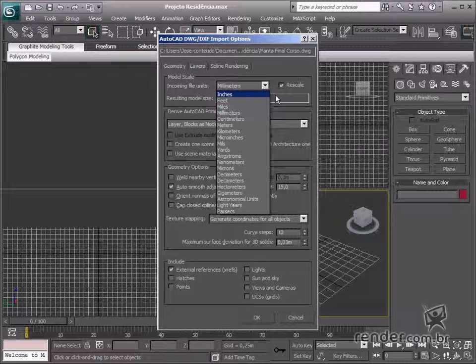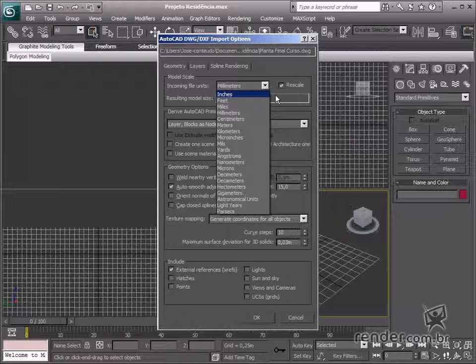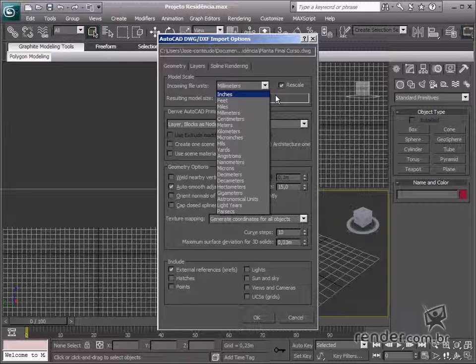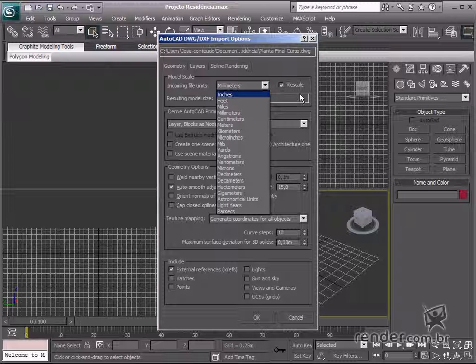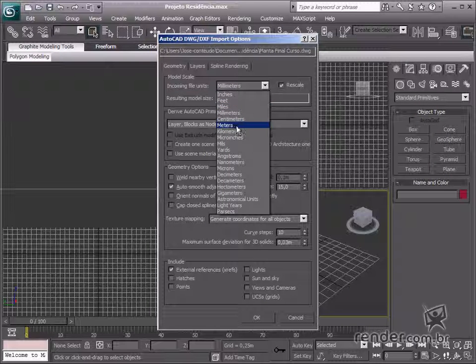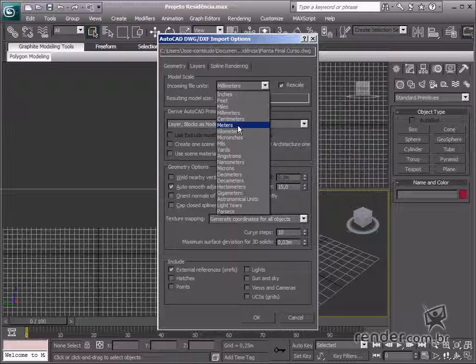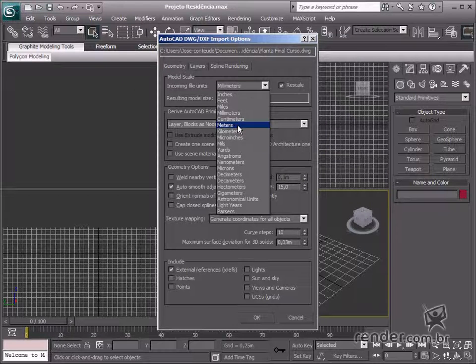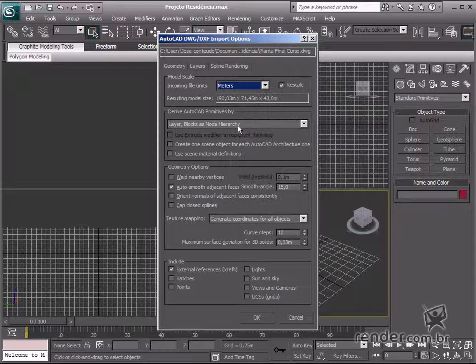Scale problems can be confusing when applying measurements and double your work when performing the rendering process. Select the rescale option and then we can change the unit in the design.